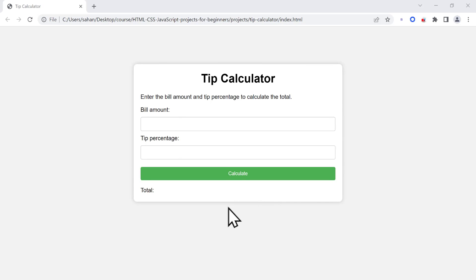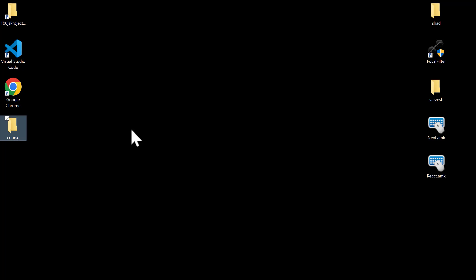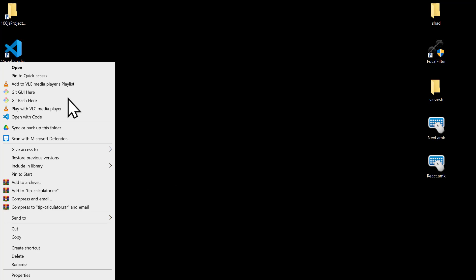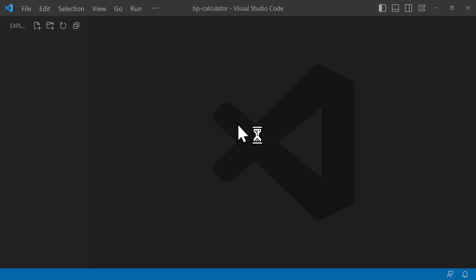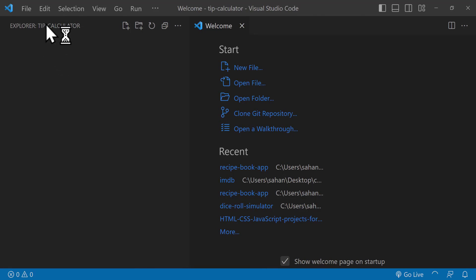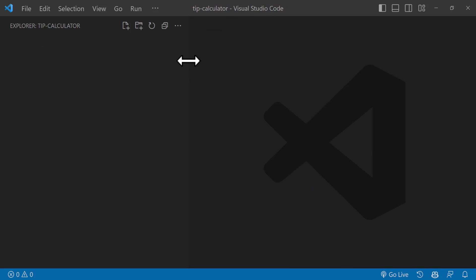The first thing we need to do is to create a folder, and we're going to open this folder inside Visual Studio Code. So I'm going to create a new folder and call it the name of our project, which is tip-calculator. And once we have created this folder, we can open it inside Visual Studio Code by right-clicking and clicking on 'Open with Code'. Now we have this folder as the default folder of the Explorer section of Visual Studio Code.